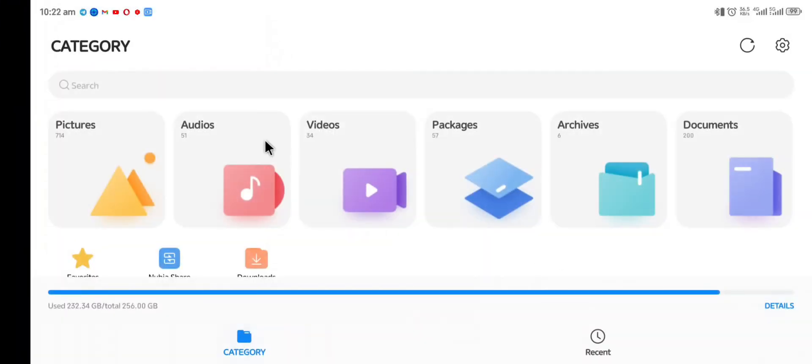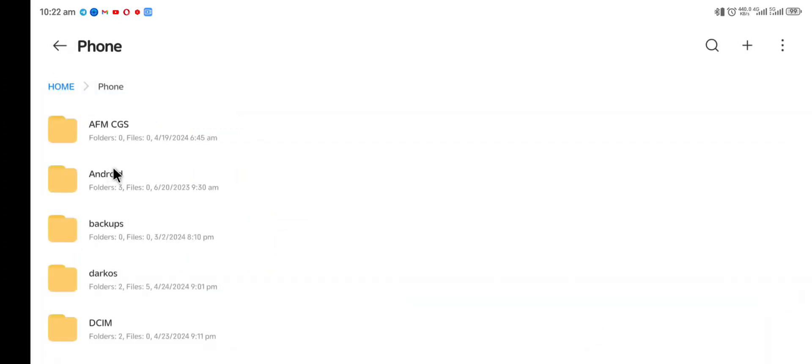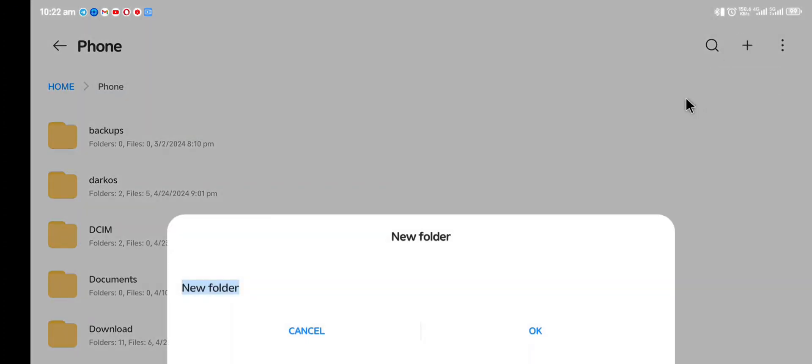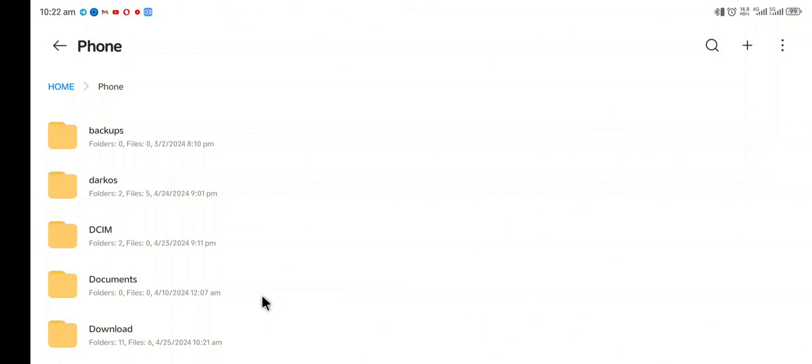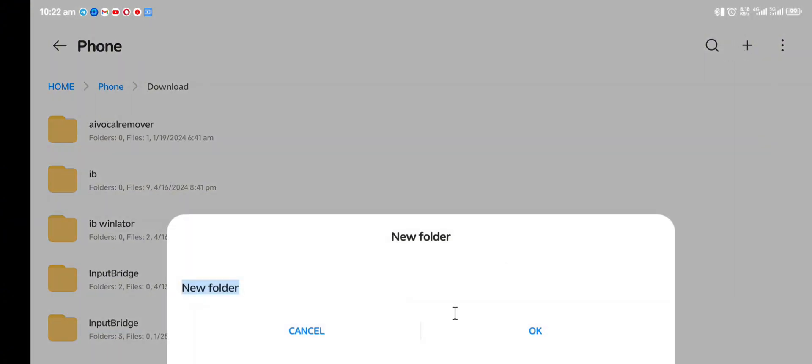From the file manager we create a folder which is Xinput. Don't forget you create an Xinput folder on your OS.